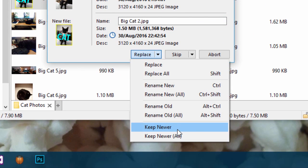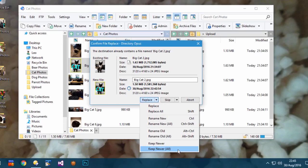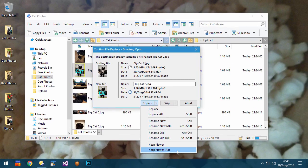The new Keep Newer option allows you to keep the file which was modified most recently, without having to work out which one that is yourself.